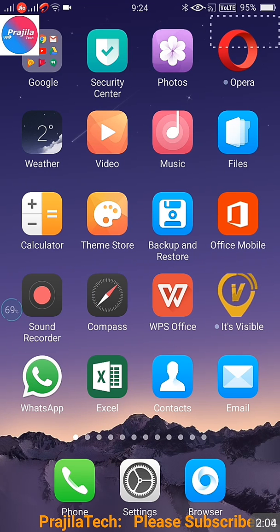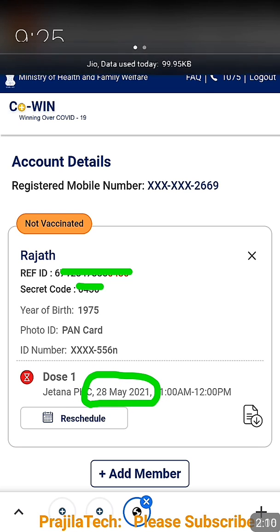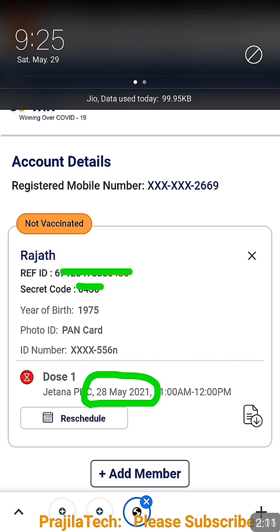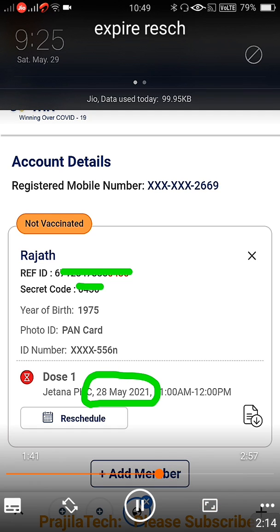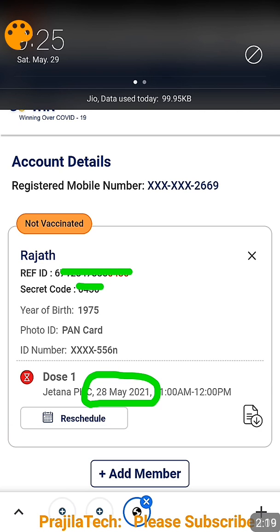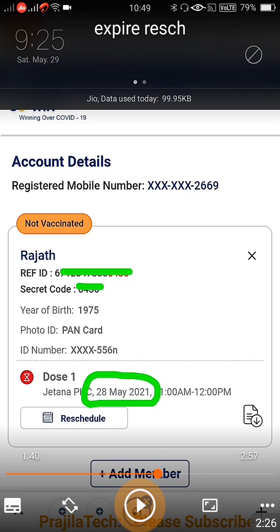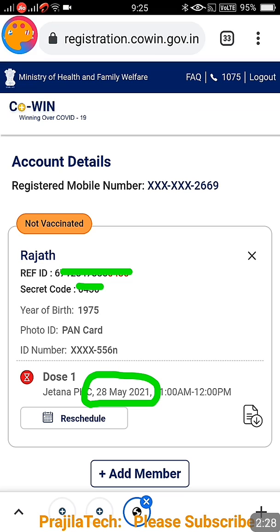Now let us see what happens if you skip the time. The booking was on 28th May, but today is 29th May — as you can clearly see on the mobile date shown on top. So that's the catch: we are trying on 29th May to cancel the vaccination.